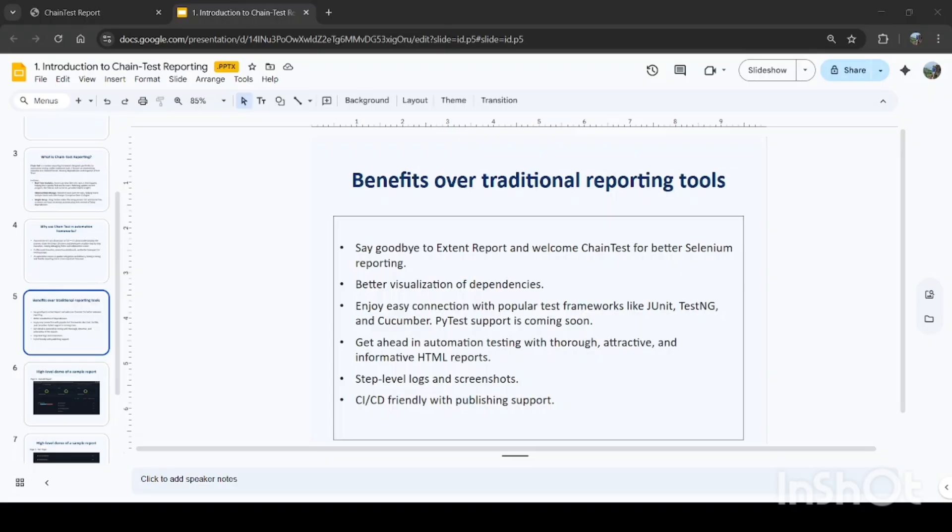We can see the logs of each test step, and for any failed steps we can have the screenshot also in the reporting. It's CI/CD friendly with publishing report, so we can integrate it with Jenkins or GitLab Actions and any other related thing. And its HTML report is very attractive and informative.